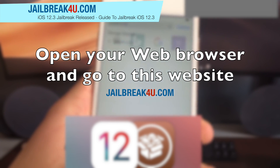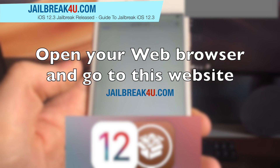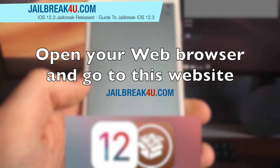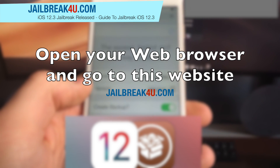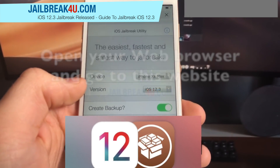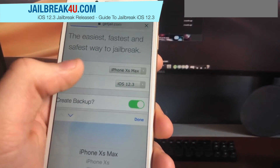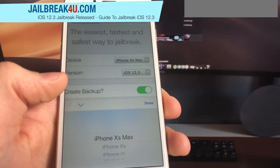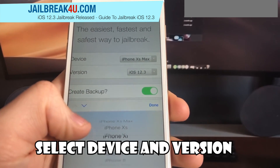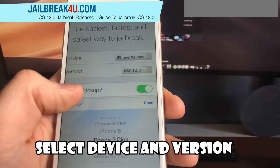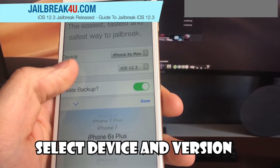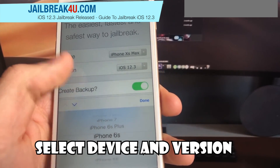This is the only working site that I found on the internet. Select your device and iOS version.